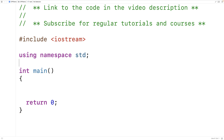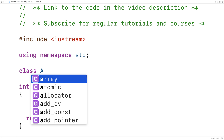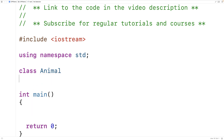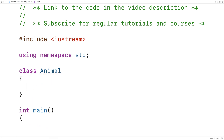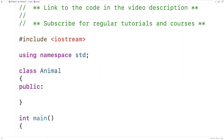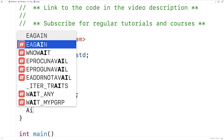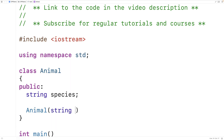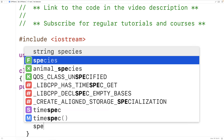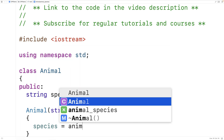Let's go over an example. We'll make a class for representing animals and give the animal objects a regular instance member variable called species, which will be public. So we'll say string species. We'll also make a constructor to set this — we'll say animal, take a string parameter called animal_species, and set the member variable species to animal_species.